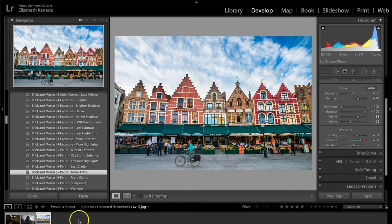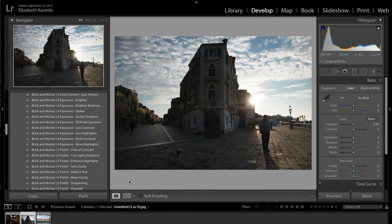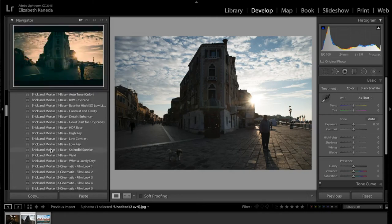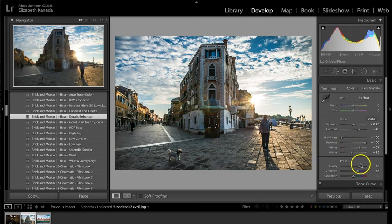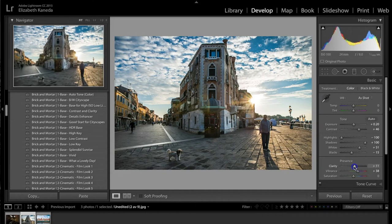I'm going to move on to another photograph now. As I mentioned before, the best place to start is with your base or exposure presets, especially if you have a photograph that is backlit from the sun and you're losing a lot of detail in the buildings. I'm going to start with a base preset — the details enhancer. It's already improved the details by upping the shadows, changed the contrast, and added a lot of color as well. I'm going to turn the clarity down slightly — these presets are one-click edits but you can adjust them.